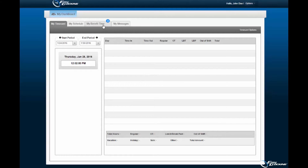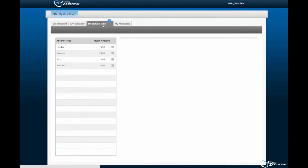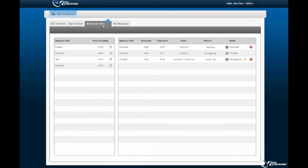Upon navigation to the My Benefit Time tab, hours of paid time off associated to the employee profile will be displayed. Available hours for holidays, personal days, sick days, and vacation days will be displayed.